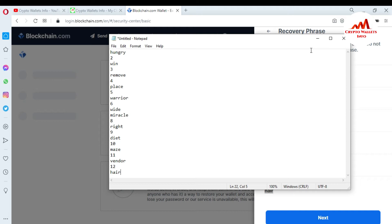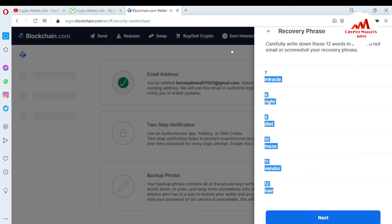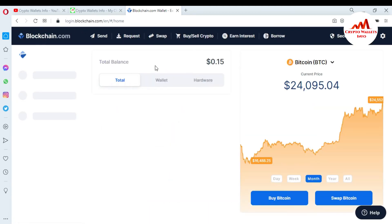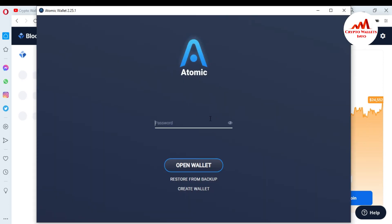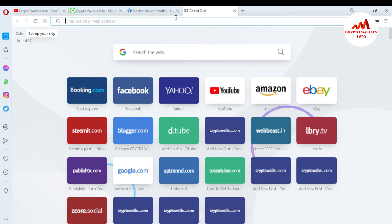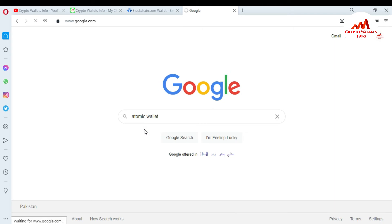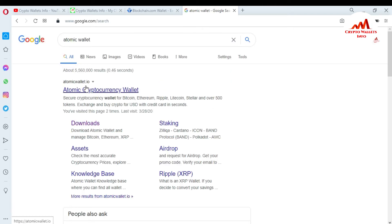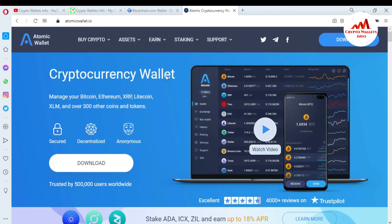Now I'm going to open Atomic Wallet because I want to import my blockchain account into it. You can see here the Atomic Wallet is open in front of me. If you want to download and install it, just go to Google and type 'Atomic Wallet' in the search bar. You can see the official website — atomicwallet.io. Click on Download, and depending on your system, download the Windows version.